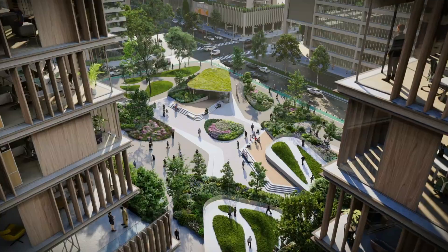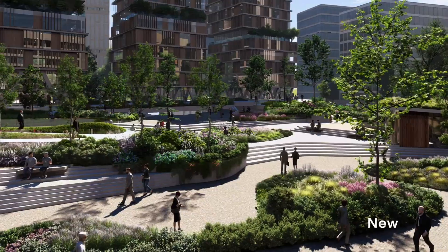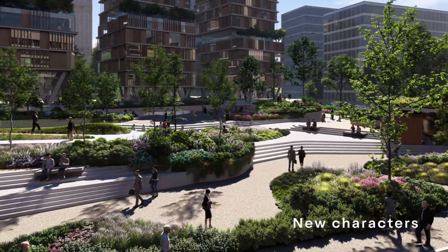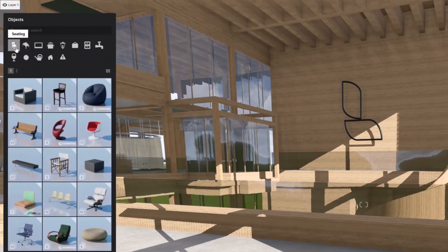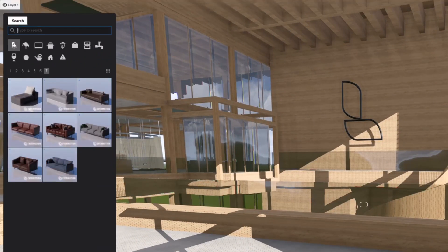The new additions to the Lumion content library include fine detail nature, 3D static characters, cars, vehicles, and furniture items.